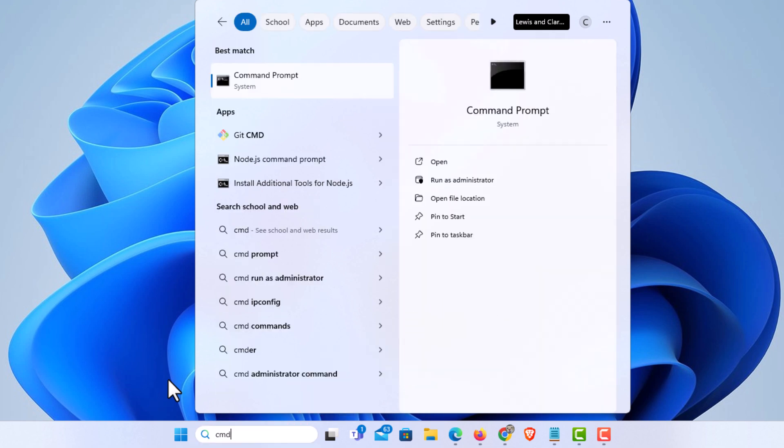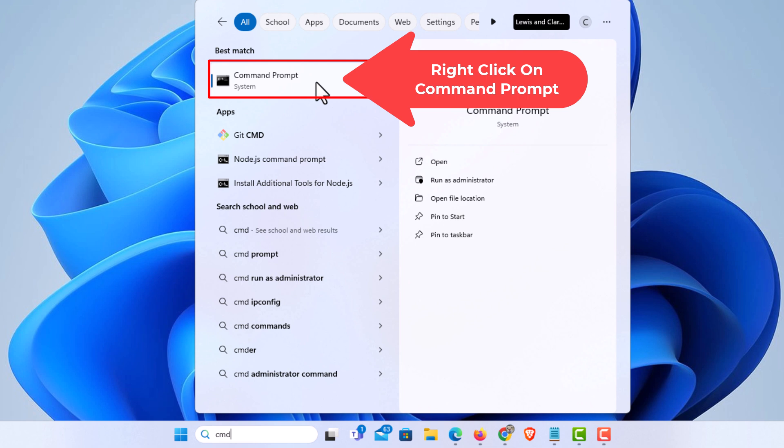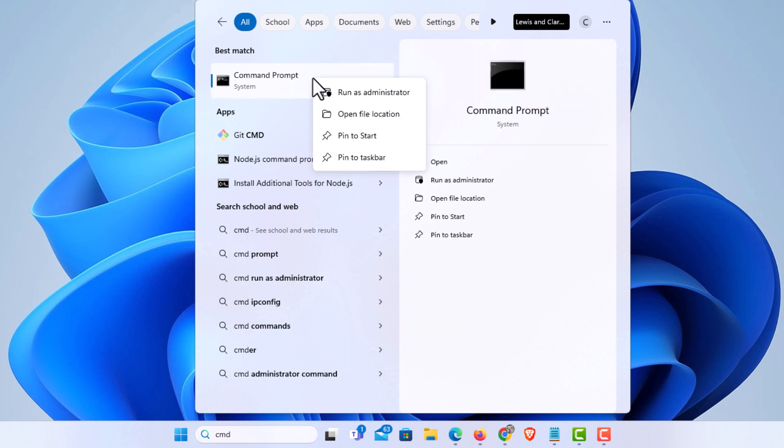I'm going to go up to where it says command prompt, right click, and click on run as administrator.